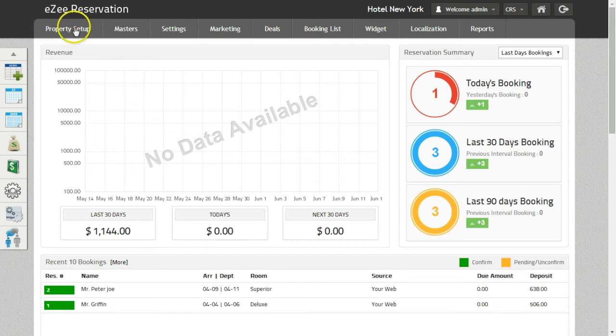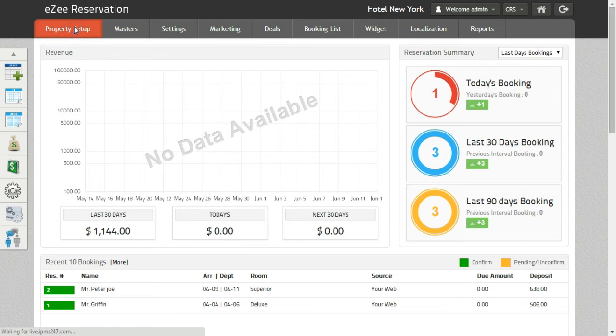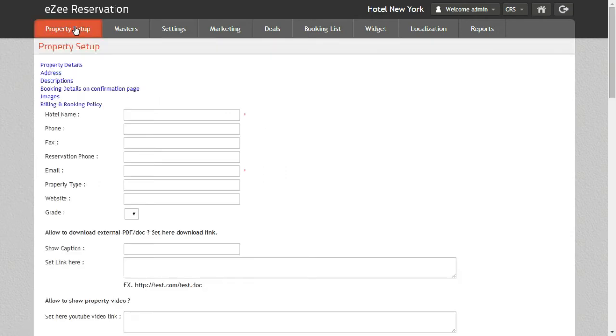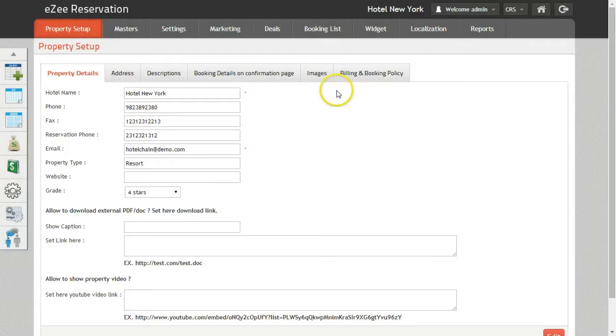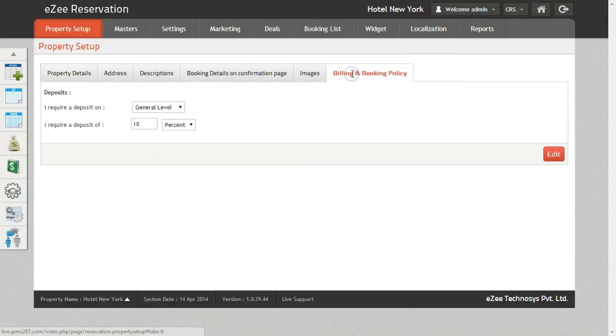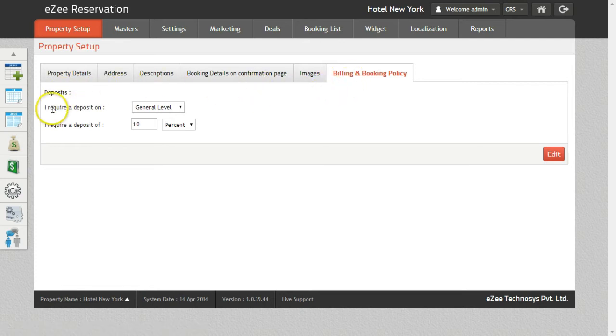To configure the Billing & Booking policy, click on Property Setup and go to the Billing & Booking policy tab. Under the Deposits, you will find the options which say I require Deposits On.